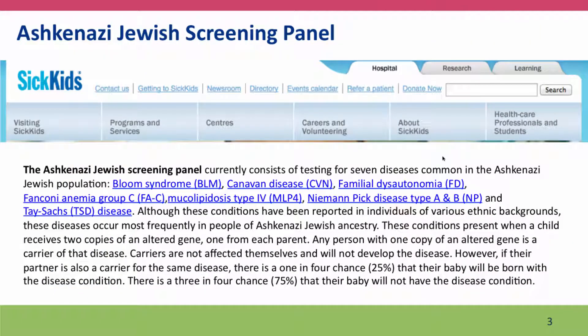Our first example is an Ashkenazi Jewish screening panel offered by Sick Kids, which is the Children's Hospital in Toronto. Ashkenazi Jews have a high risk of certain genetic diseases because of a long-ago history of inbreeding. It's probably the case that many other populations studied in as much detail will also show risks of different genetic diseases. There is a screening panel specifically for Ashkenazi Jews — most of the European Jewish populations — and it screens for seven diseases that are common in Ashkenazi Jews.